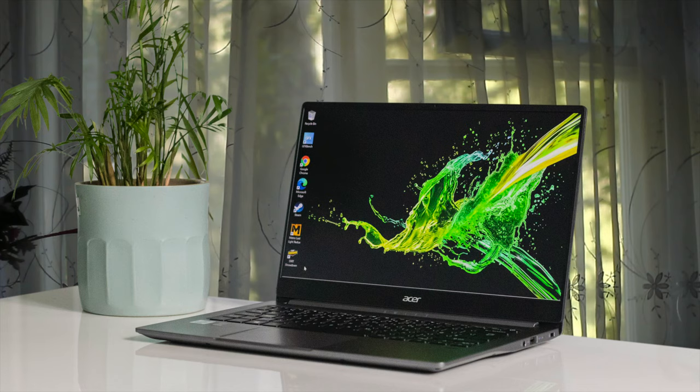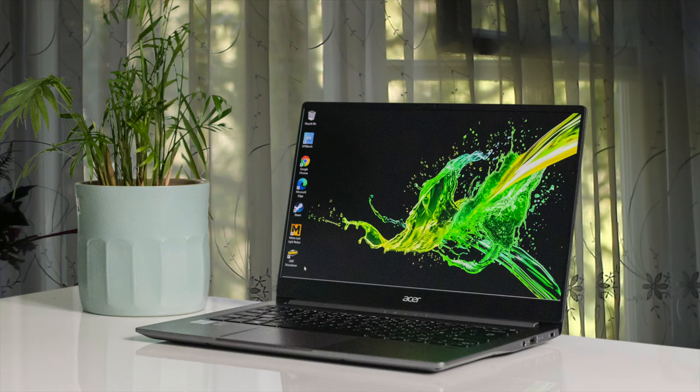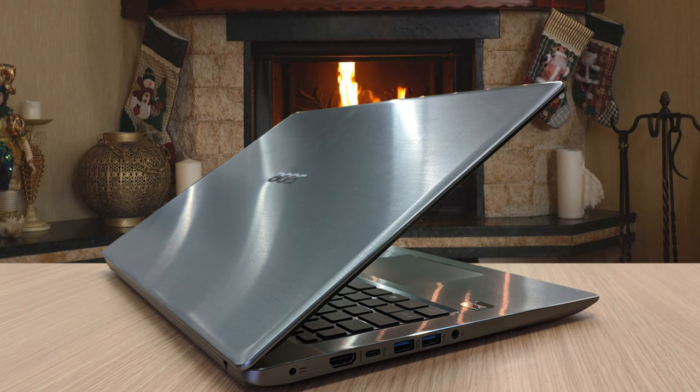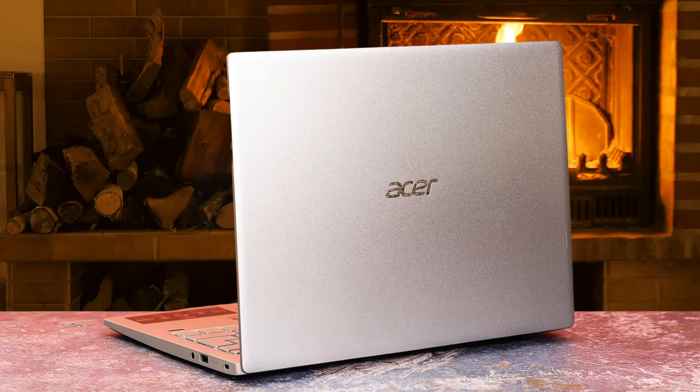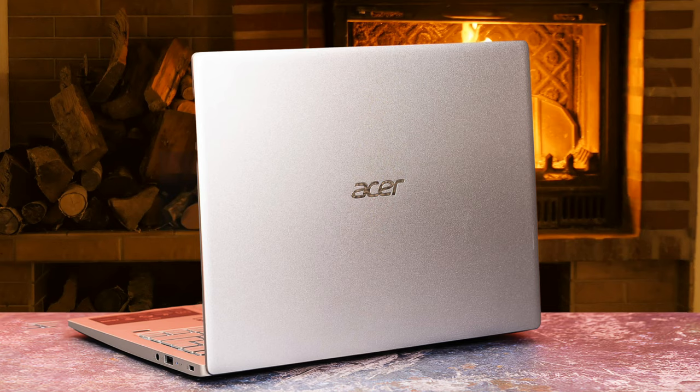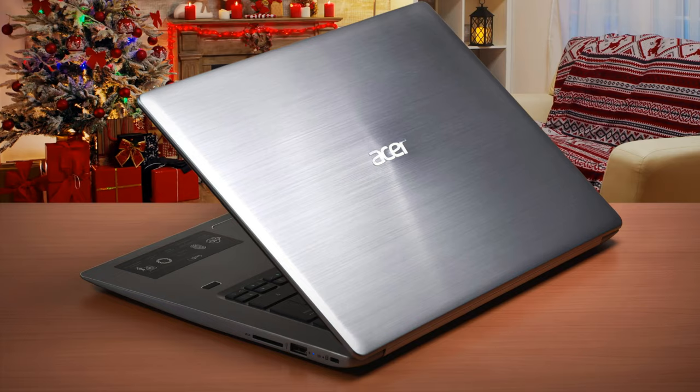The thin, lightweight aluminum chassis should feel familiar to anyone acquainted with earlier Swift 3 models. This laptop has a 14-inch Full HD IPS widescreen LED backlit display, which is smaller in size than the Aspire 5. The laptop houses the AMD Ryzen 7 4700U octa-core with Radeon graphics and runs on Windows 10. This device is paired with 8GB of RAM to handle multitasking work.